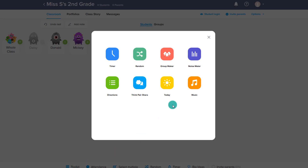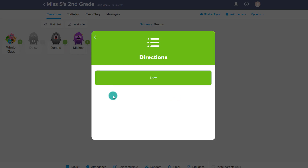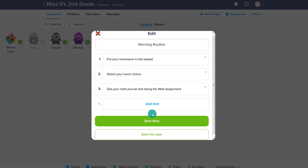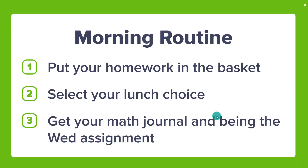In addition to the toolkit, you have Directions, where you can post directions for the students that will be displayed on the projector, especially if you just have ClassDojo pulled up in the classroom. In this case, I can give it a name and then make a list of the things they're supposed to be doing for their morning routine. I can start now or save it for later — when I start now, it appears on the board and the students can see exactly what they're supposed to be doing.